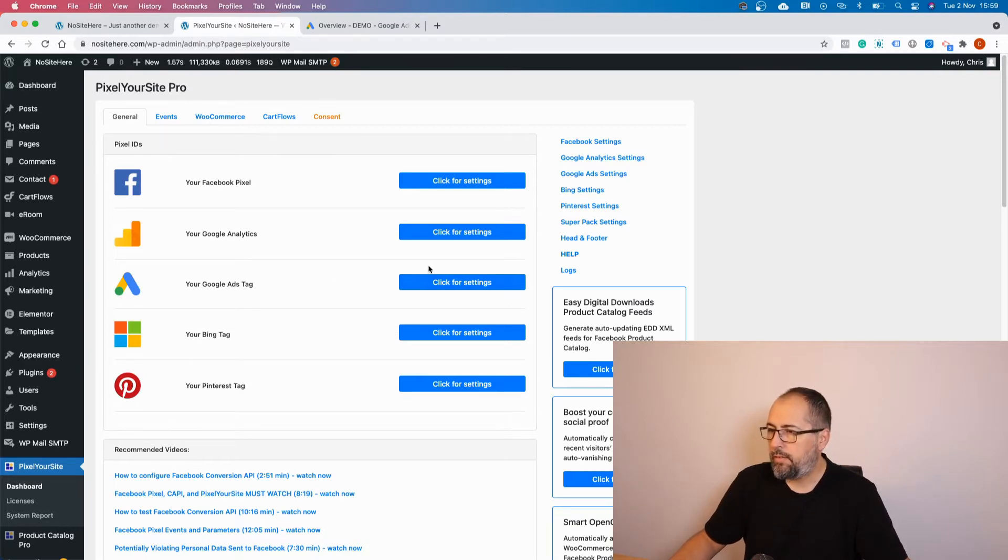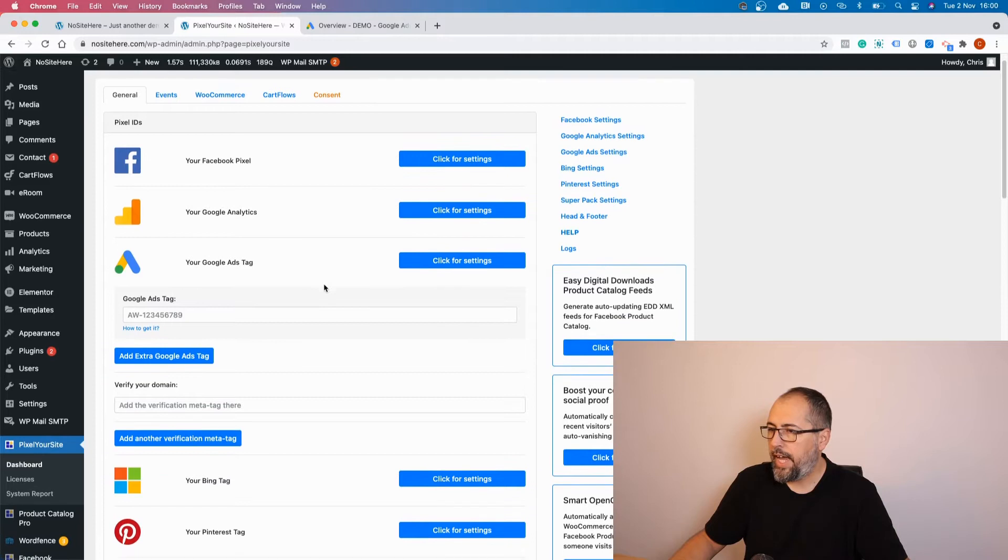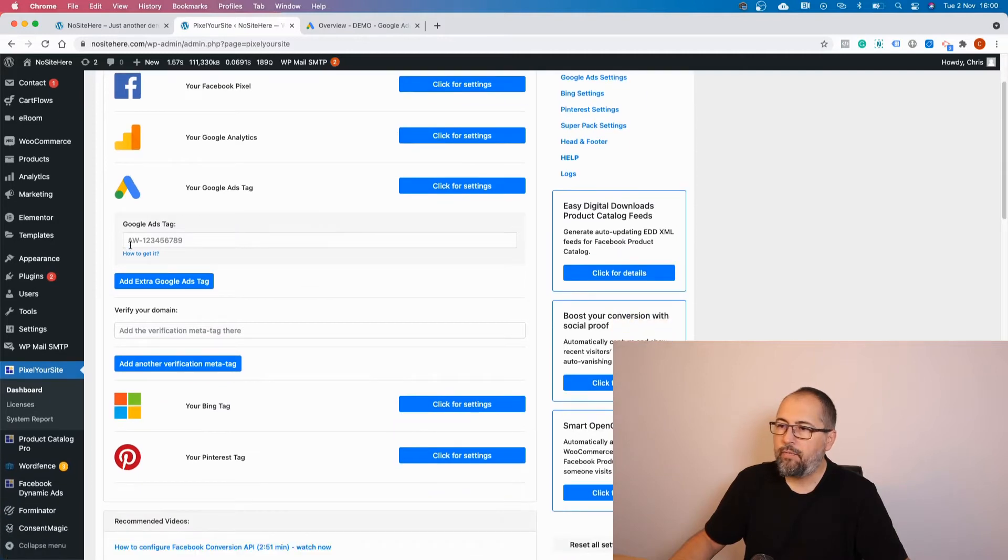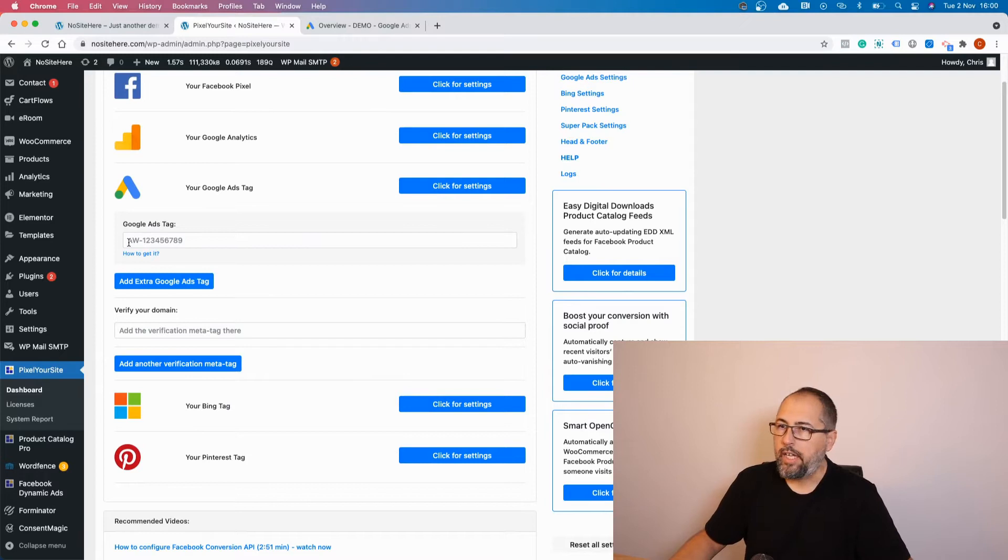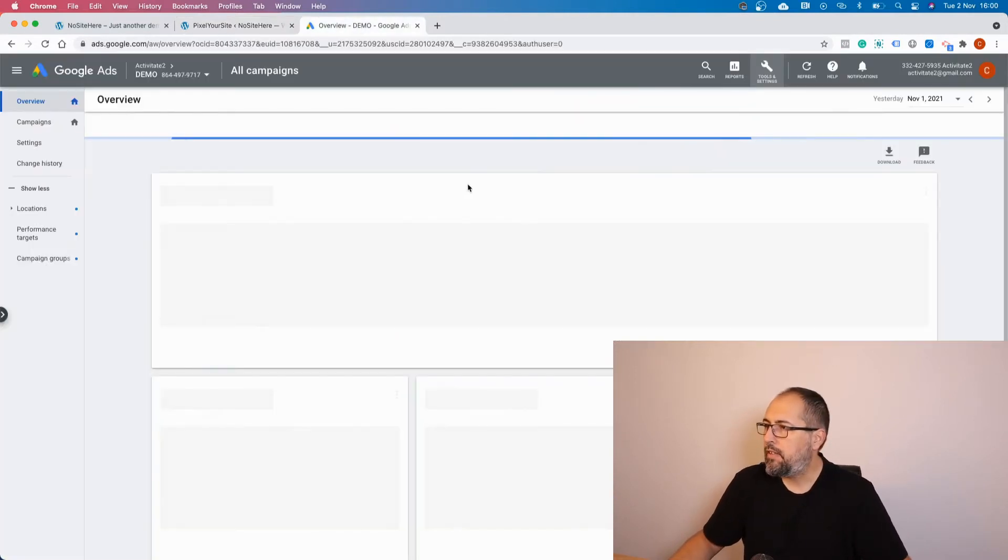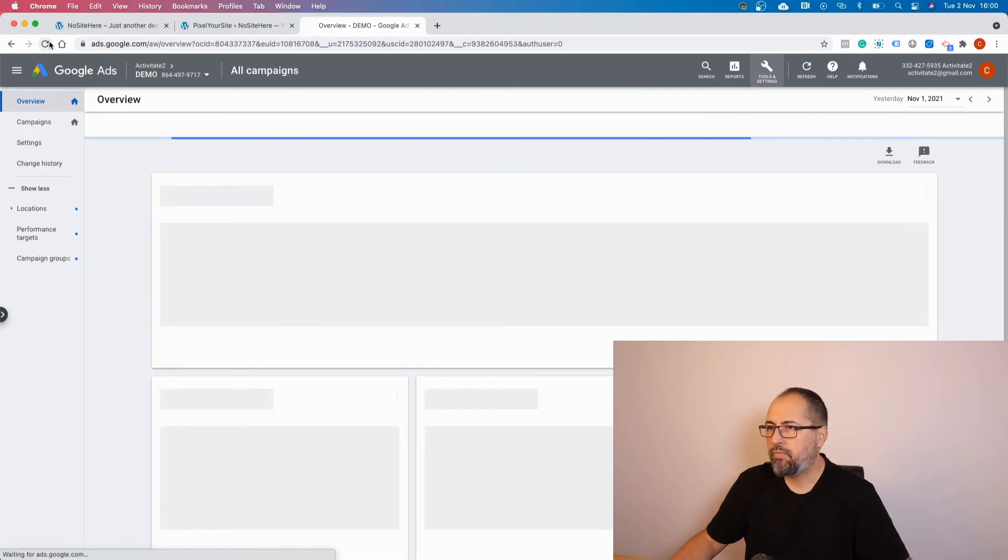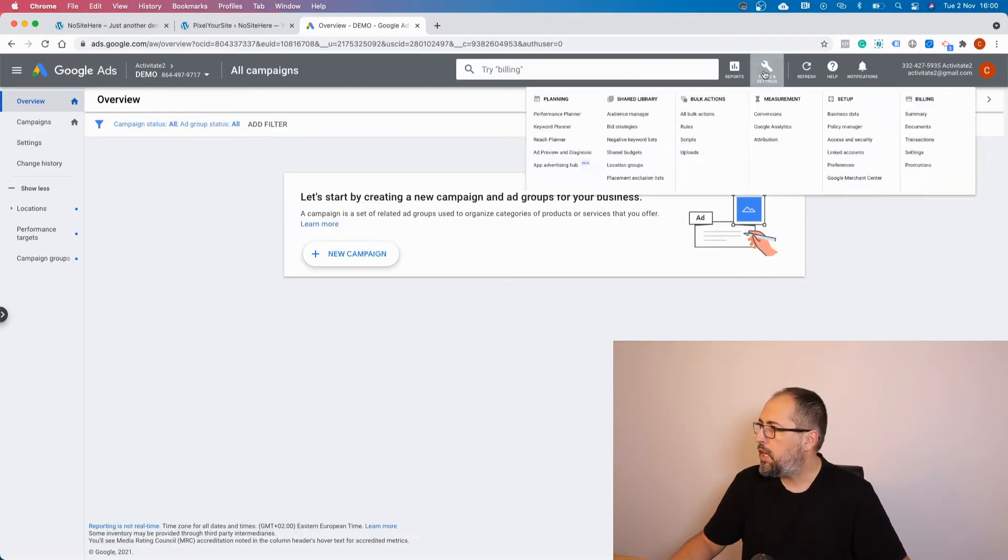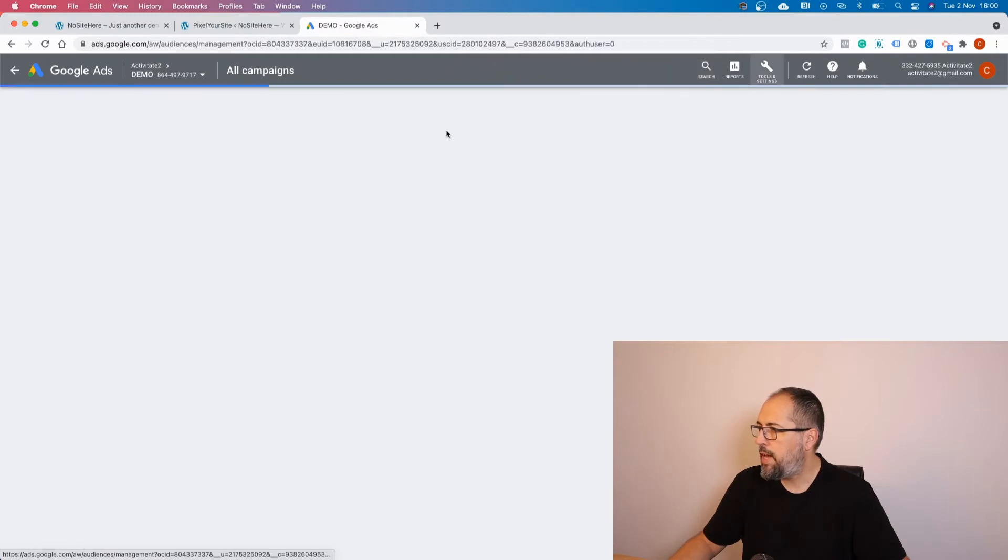Now, how you can get a tag - it's relatively simple. Go inside your Google Ads account, click on Tools, Audience Manager, set up an audience source, and what you want to do is set up a Google Ads tag.